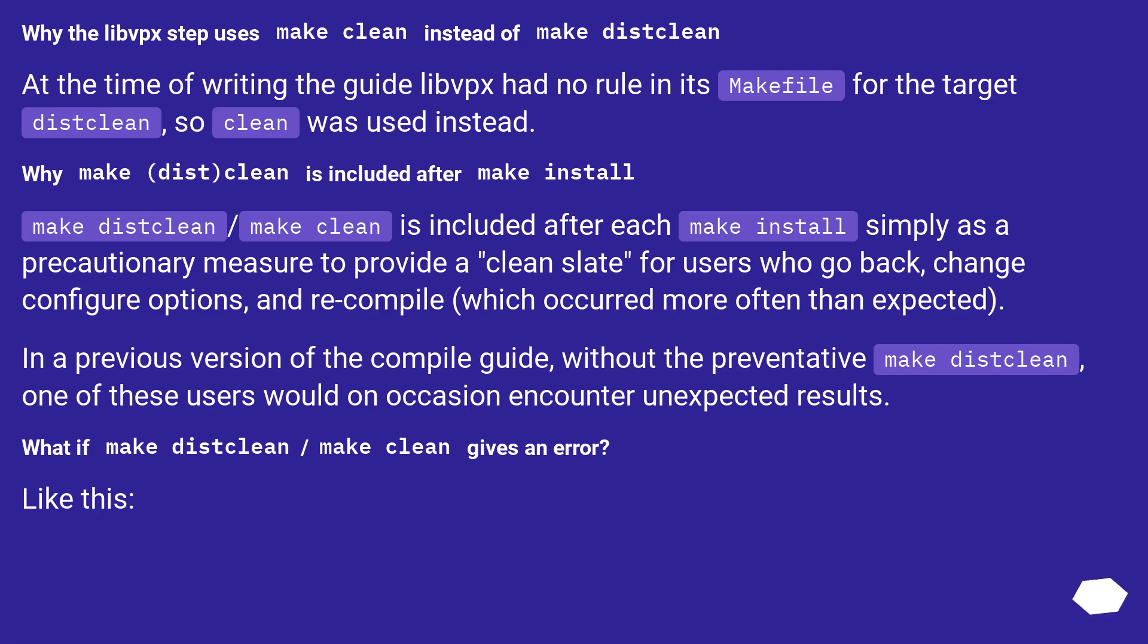Why the libvpx step uses make clean instead of make distclean: At the time of writing the guide, libvpx had no rule in its makefile for the target distclean, so clean was used instead.